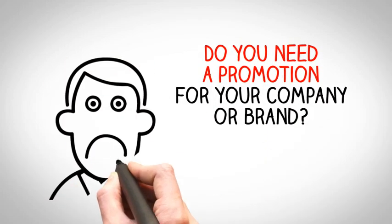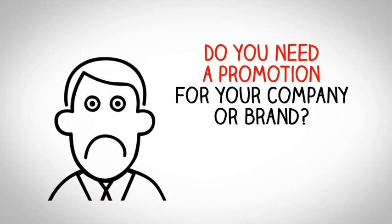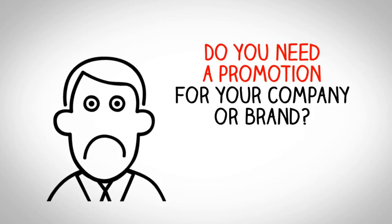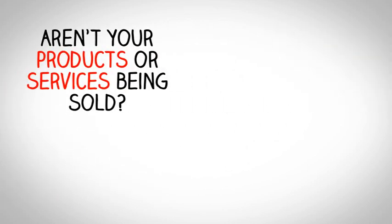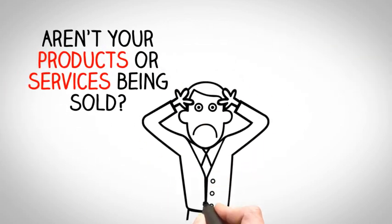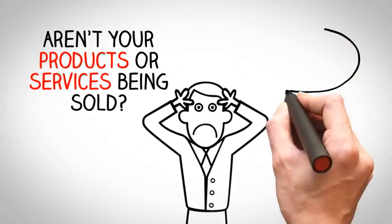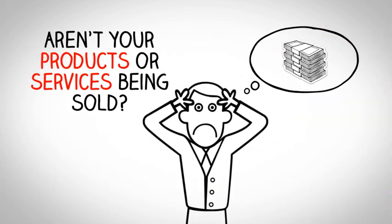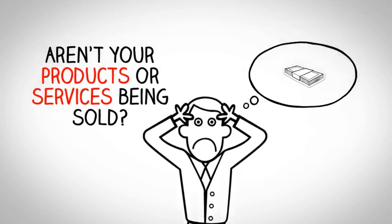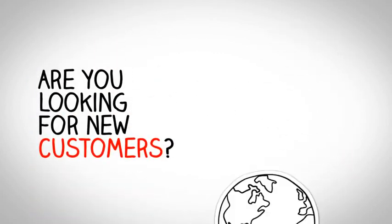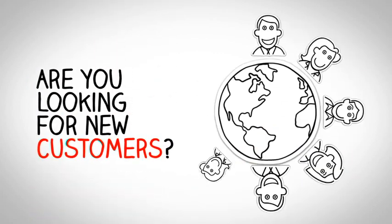Hi! Do you need a promotion for your company or brand? Aren't your products or services being sold? Are you looking for new customers?